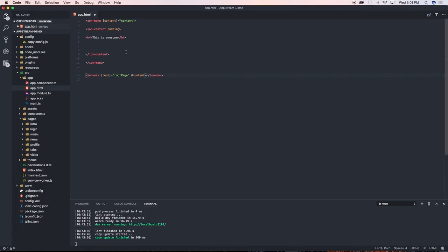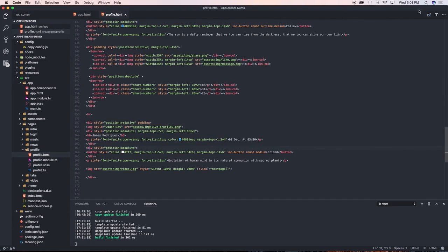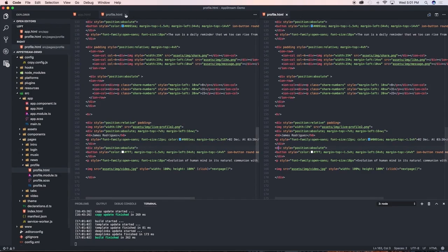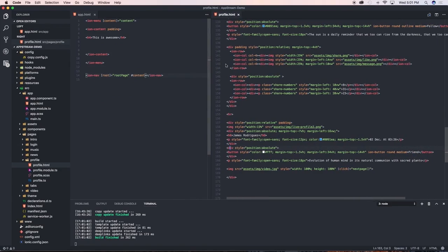I'm going to save that, open up our profile page profile.html, save that in split view and close this one here and bring this one close to it.